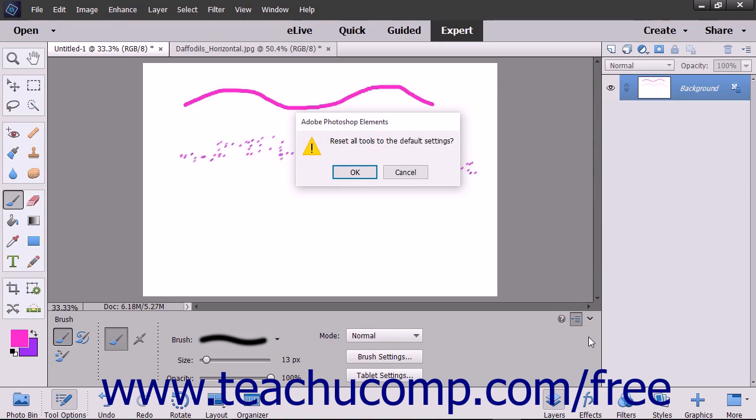Be careful if you use this function, as you will lose any changes you have made to your brushes and other tools.